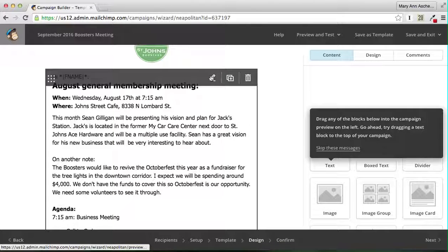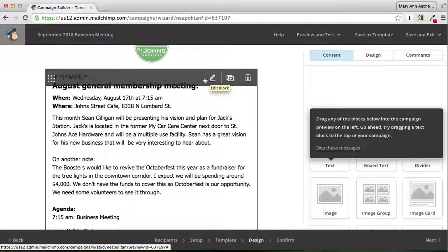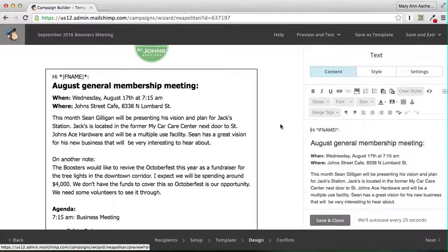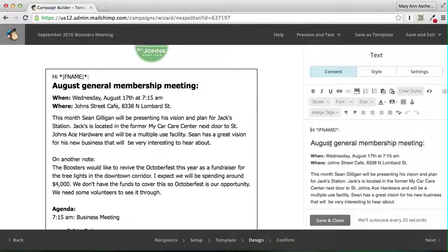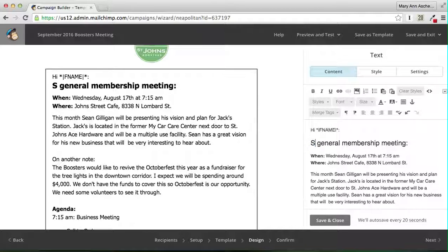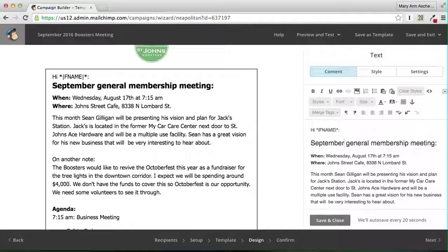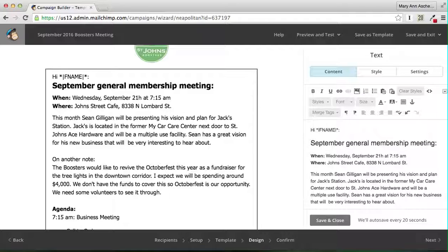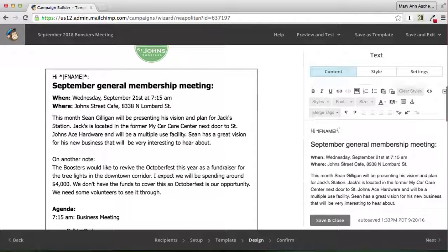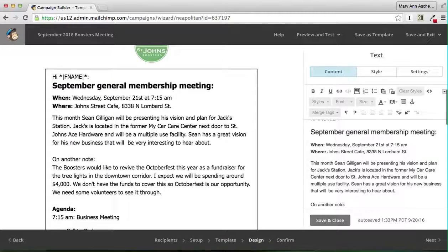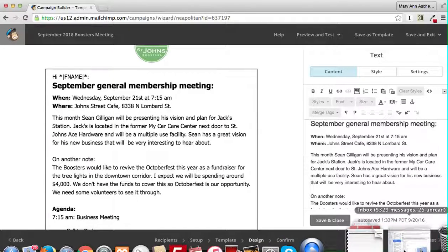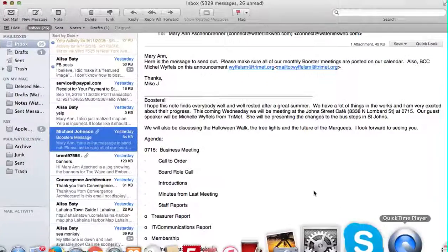When you scroll over it, this edit block comes up. Click edit. We're going to say this is September, and it'll be Wednesday, September 21 at 7:15 a.m. John Street Cafe, North Lombard. Let's go back to see what Mike had written here.